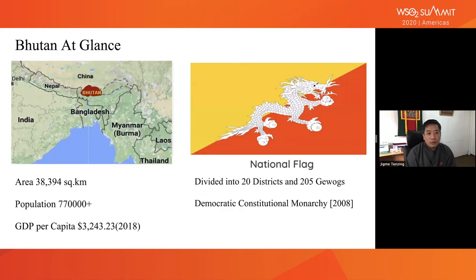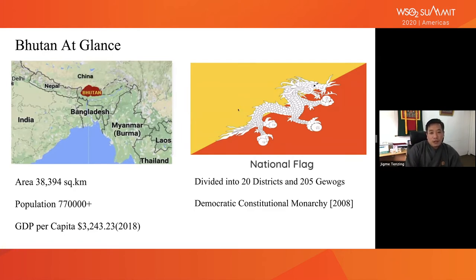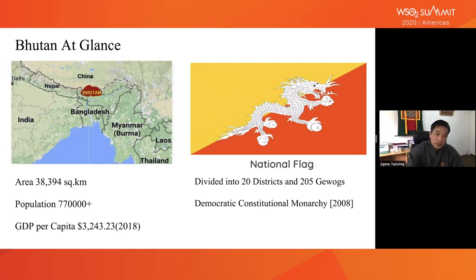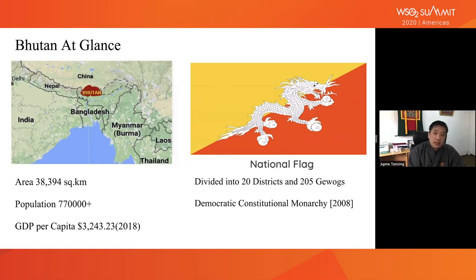For those of you who are not familiar, Bhutan is an extremely small country with an even smaller population. We are in between China and India. We are divided into 20 districts and 205 georgs, which are essentially blocks of villages. We transitioned peacefully from an absolute monarchy to a democratic constitutional monarchy in 2008, a transition that was actually led by our king himself.